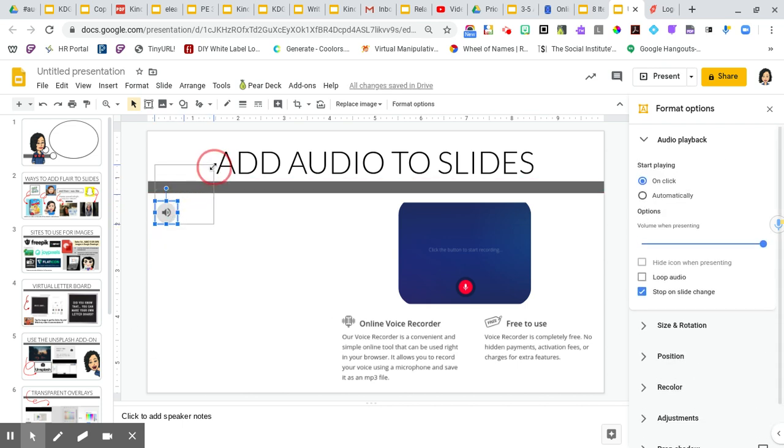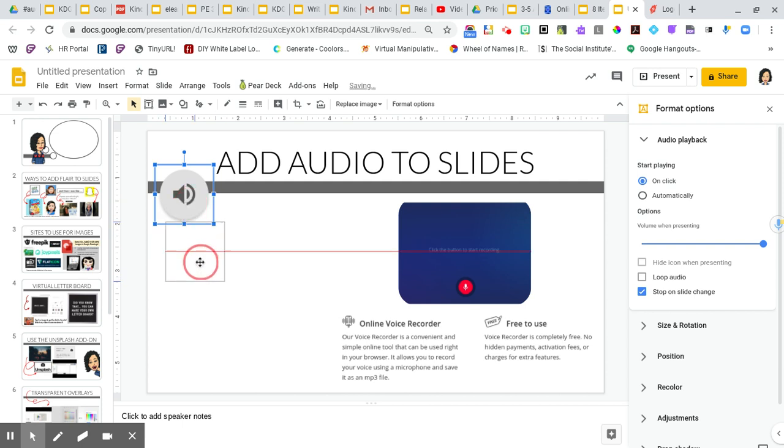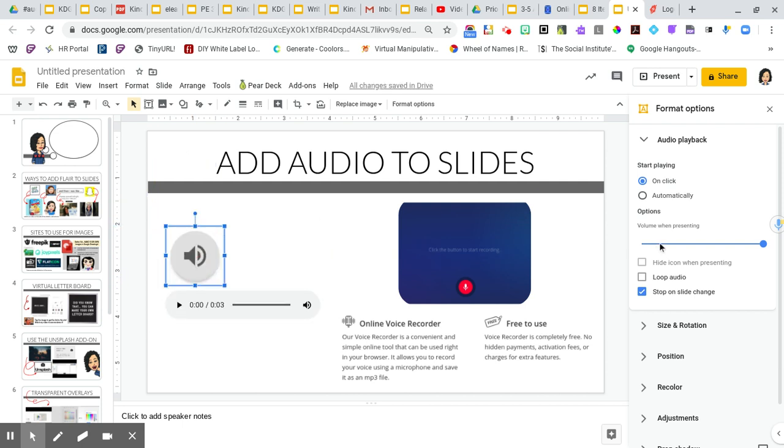Now, a few things that I want to show you, you can actually enlarge it. You're going to notice that my format options popped up. So when you're in present mode, it could actually go ahead and play automatically.